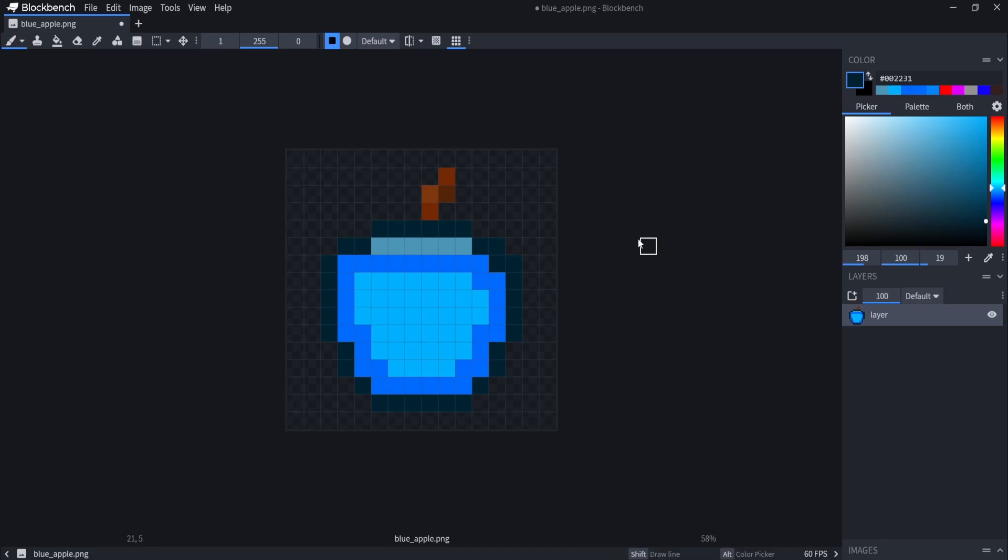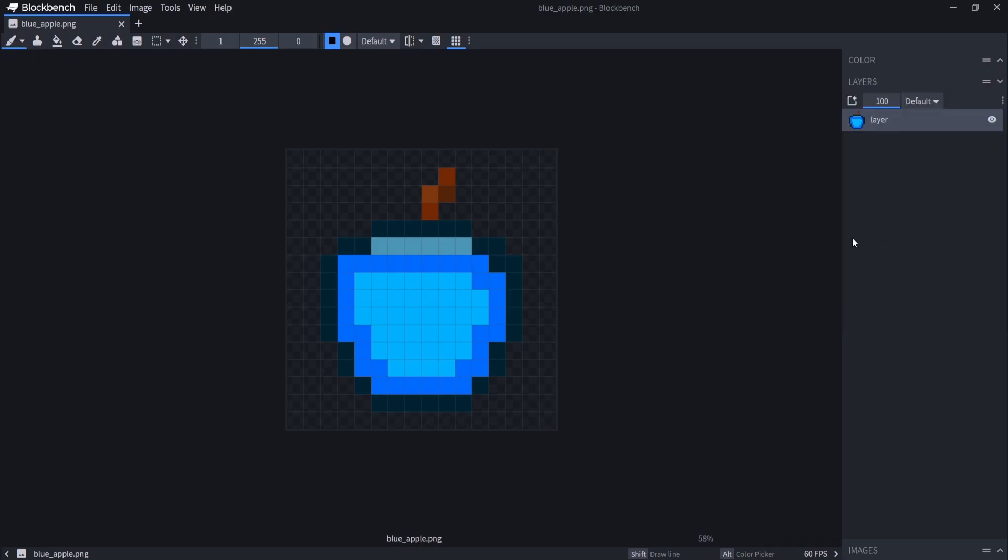But when you're done, you can press Ctrl S and that will save it. So let's go back to this. There we go. And just Ctrl S and that will save it for you.